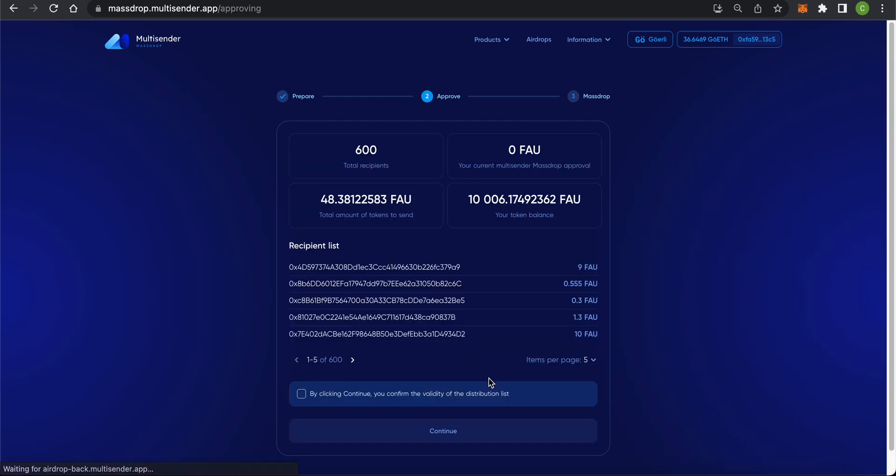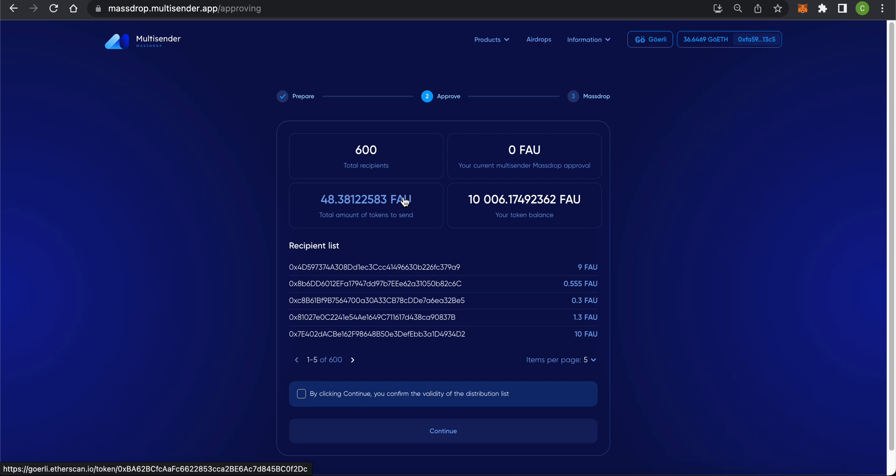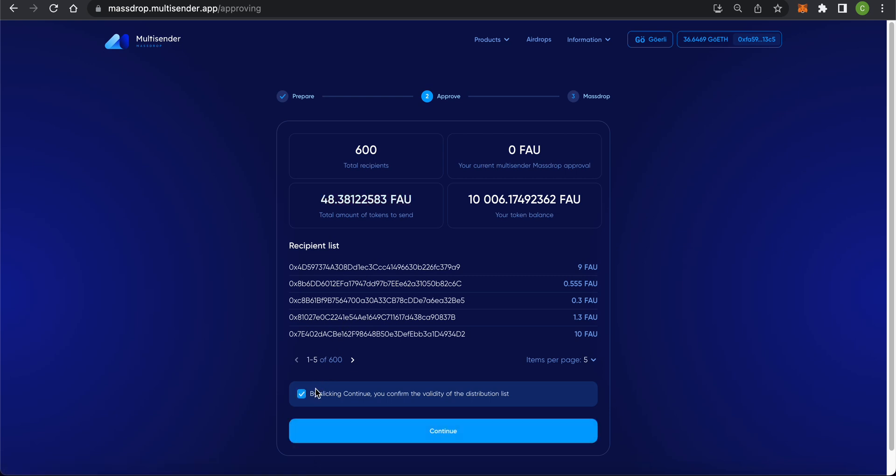Step 2: Approve. In this step, you approve sending your tokens via the application's smart contract. Make sure all your inputs are correct and press Continue.